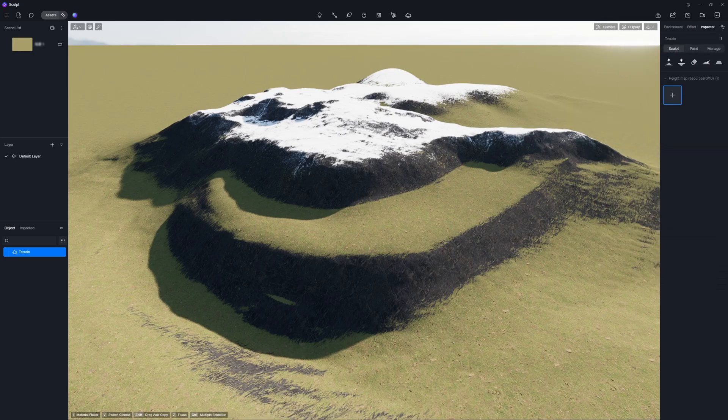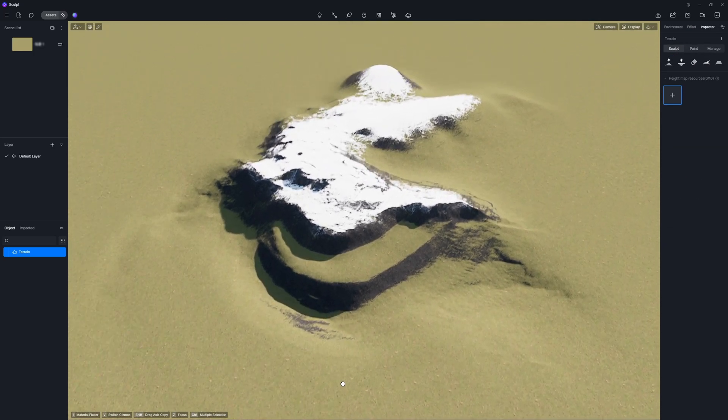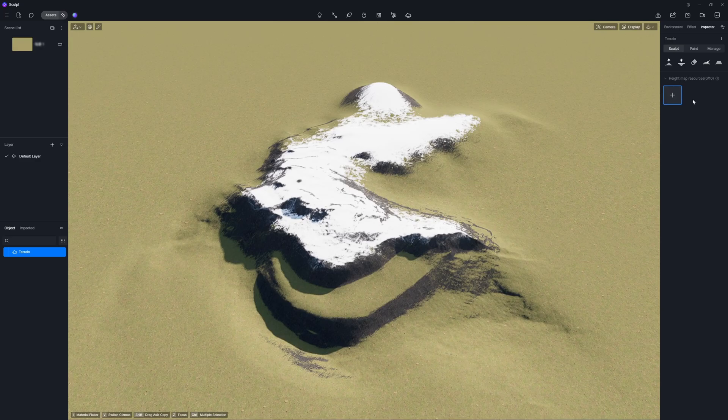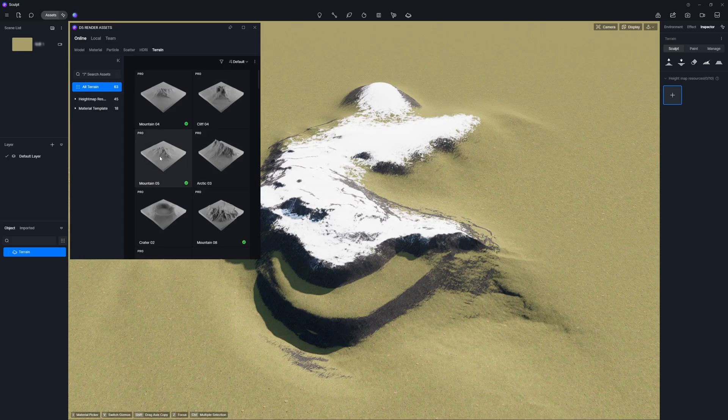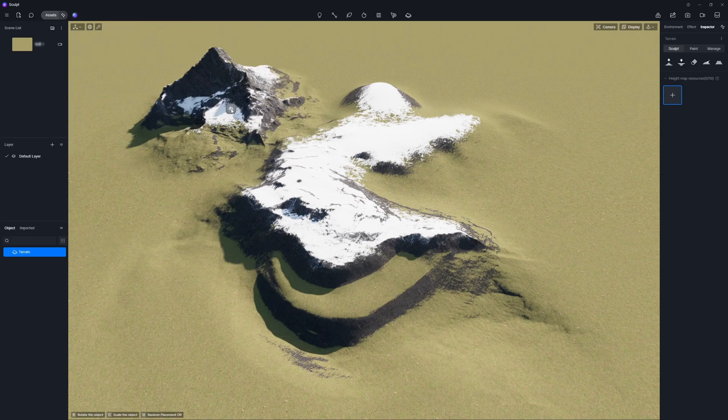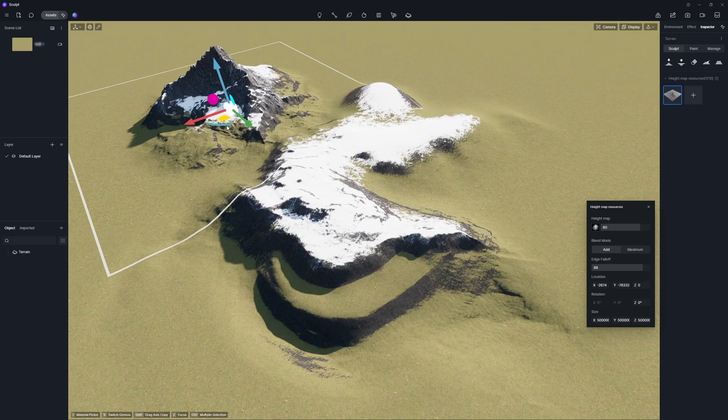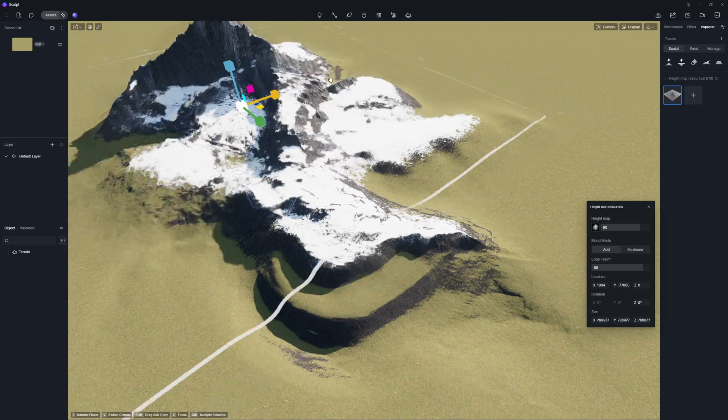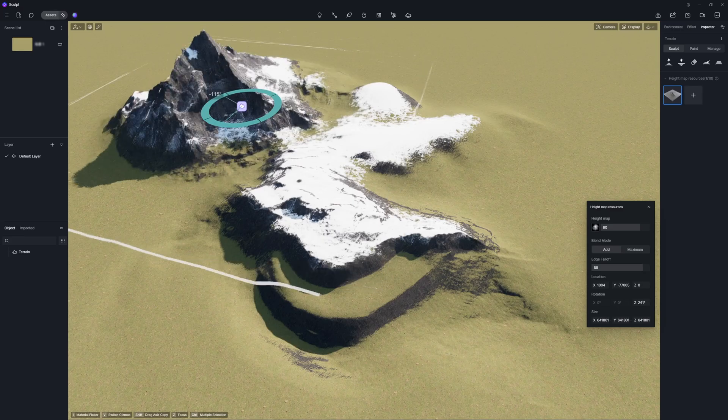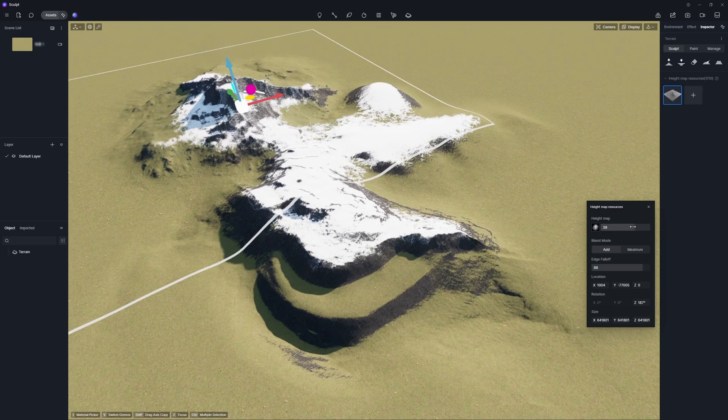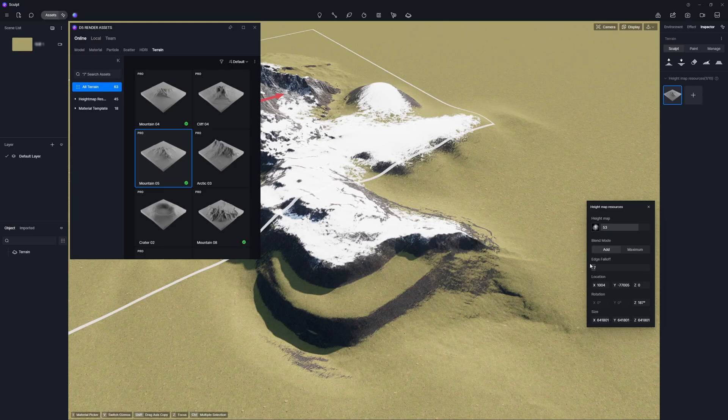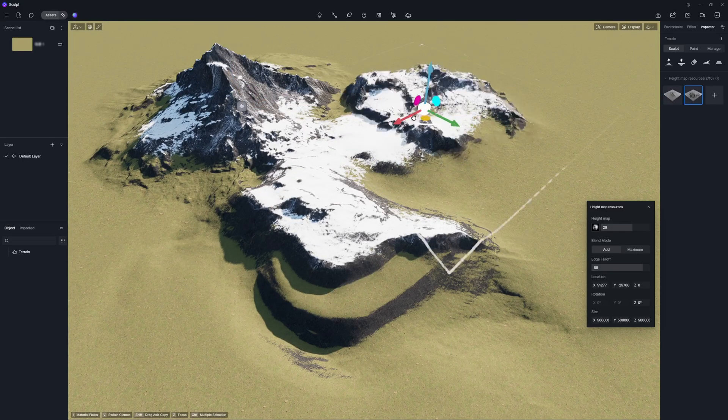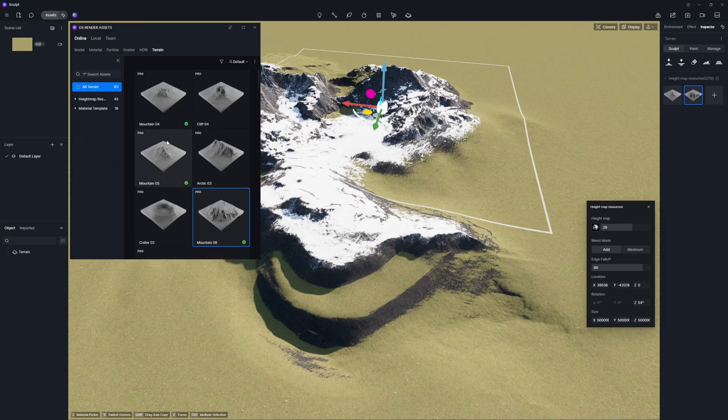Additionally, D5 prepares a bunch of height map resources to save you from the manual labor of sculpting. Just click on the plus button to access these resources. Choose your favorite and drag and drop it onto the ground. It will instantly form a realistic terrain. Feel free to move it around and adjust the size, rotation, height, and edge falloff to get that perfect organic look. And the best part is any terrains you create from these height maps will blend together flawlessly.